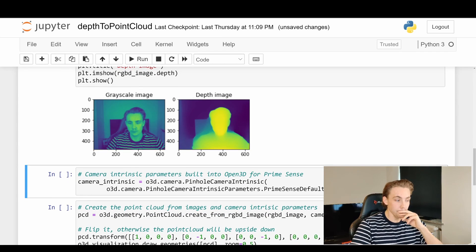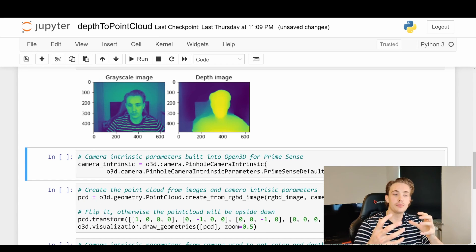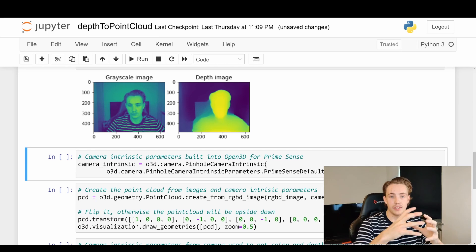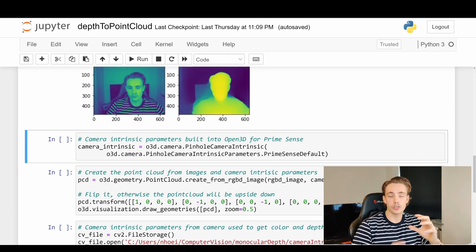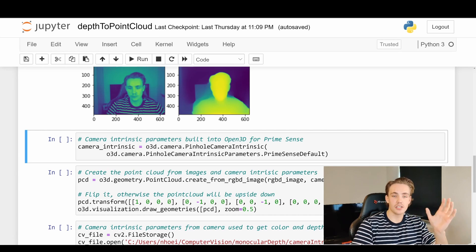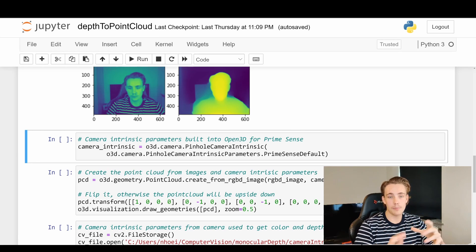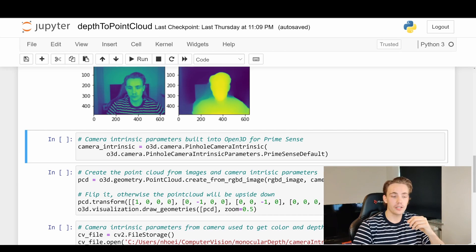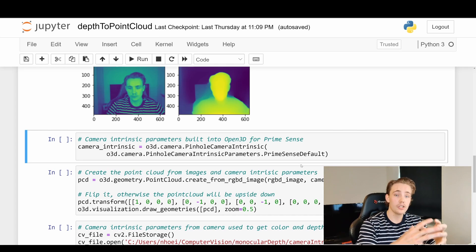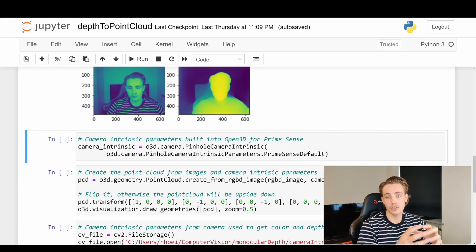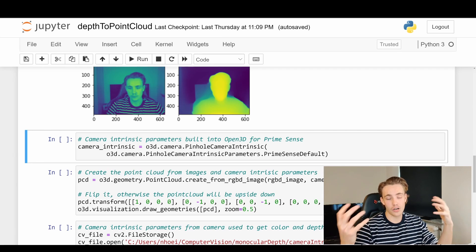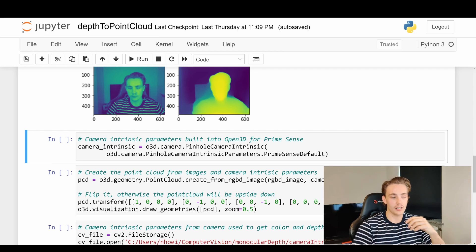Before we can create our point clouds, we need some way to relate our environment with the camera we've used — we need to know the camera intrinsic parameters. For this example, we'll first use the built-in parameters from the PrimeSense camera. It's not a camera I've used, but it's just some default intrinsic parameters we can use to see results. We won't get exact measures or depth in our point cloud, but we can visualize what's going on. Later in this video I'll show how to calibrate our own camera to get our own intrinsic parameters.